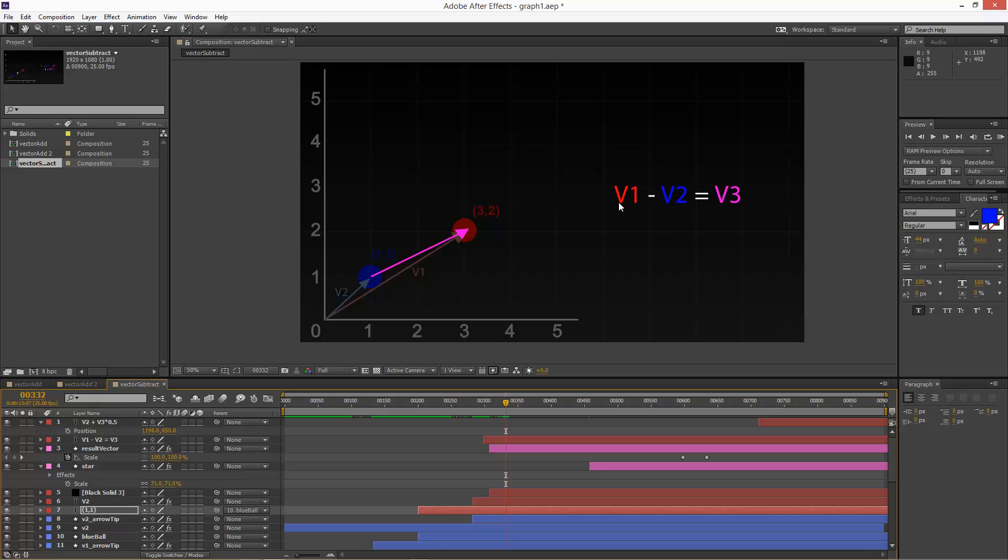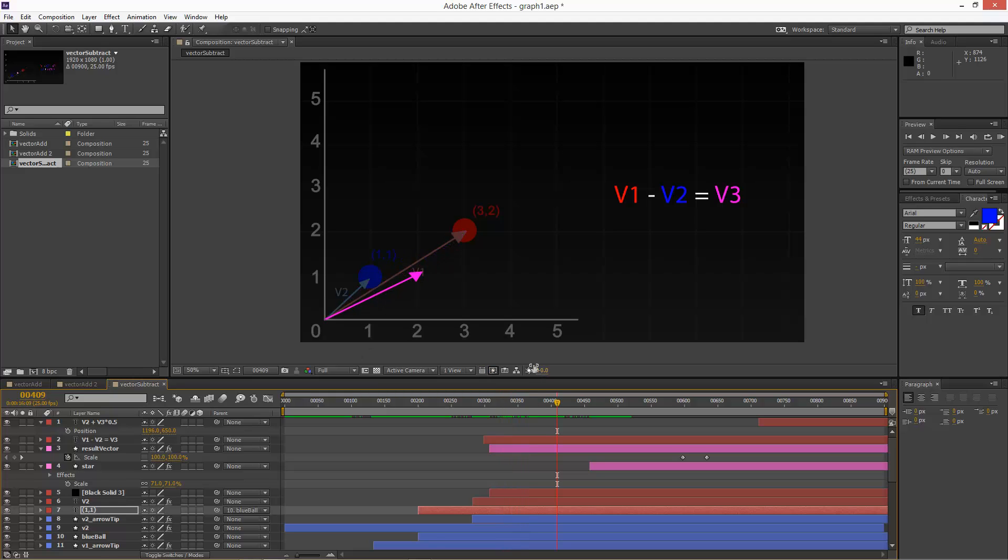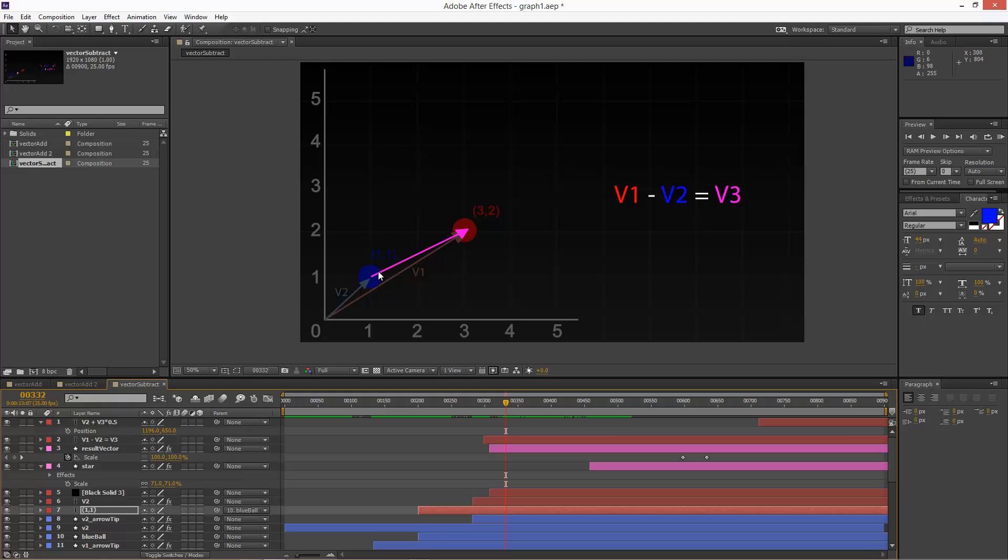If you were subtracting vector 2 from vector 1, then it would be the exact same thing, except this direction would be facing towards, would be on this side. So this is only the first step of the operation. We then have to take this back to the origin. So this is the true direction and length of vector 3. So this is in fact vector 2 plus vector 3, our new vector, which gives us the position of vector 1.